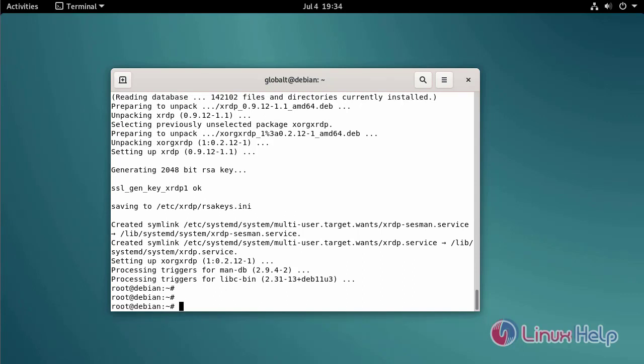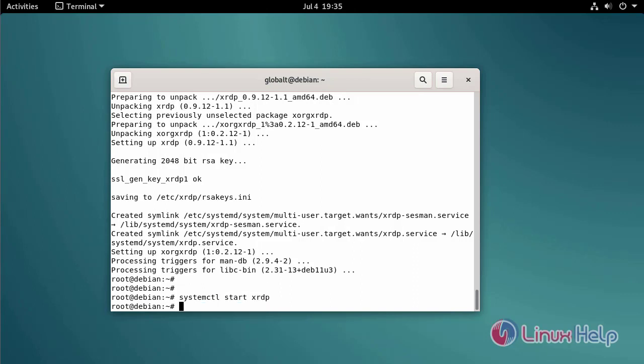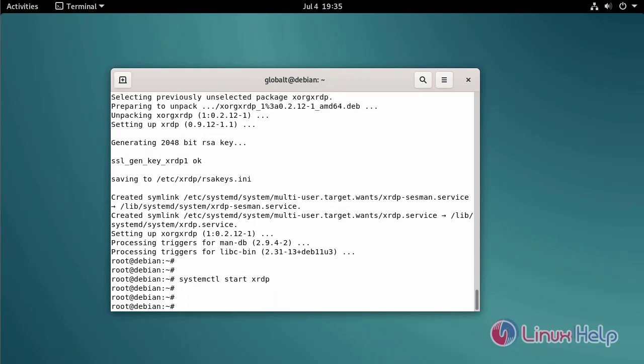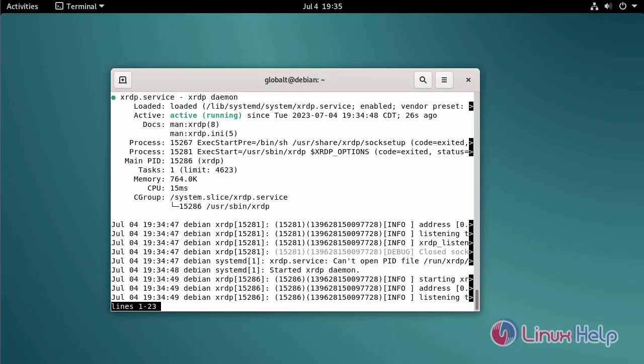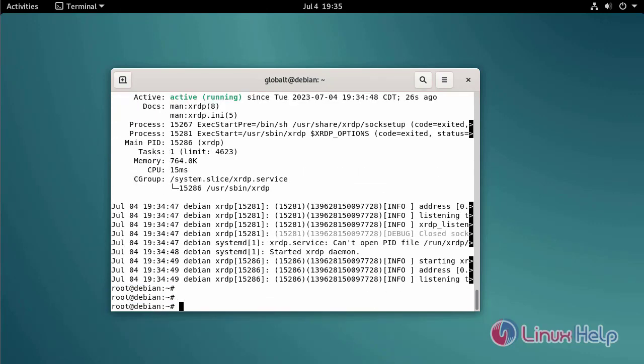Start the XRDP service by using the following command. Check the XRDP service status by using the following command. Enable the XRDP service by using the following command.